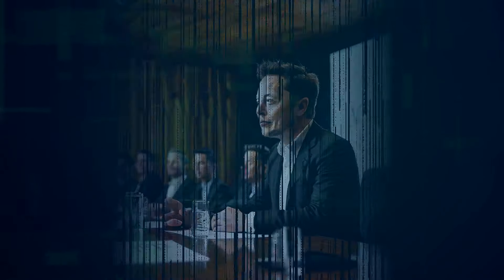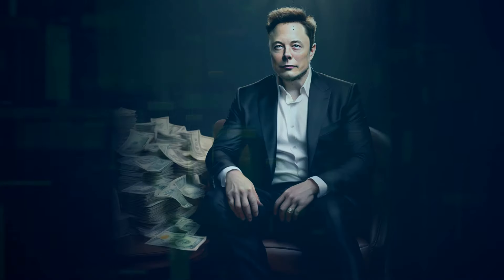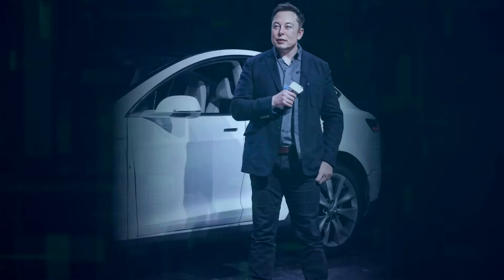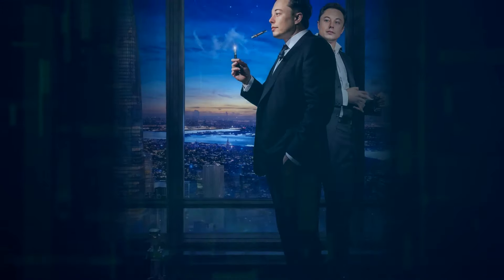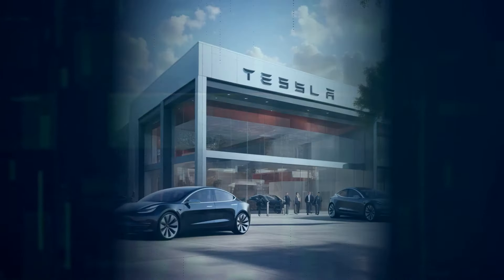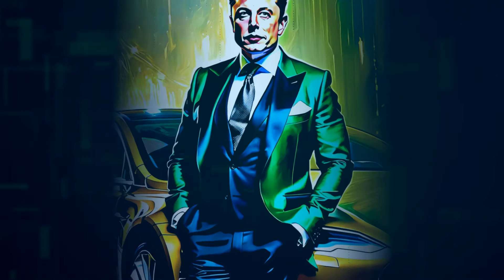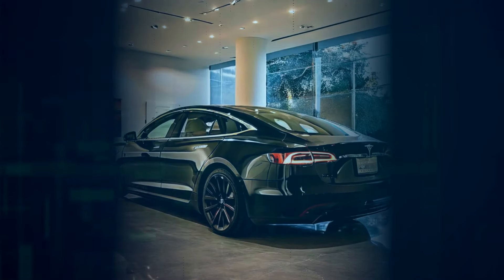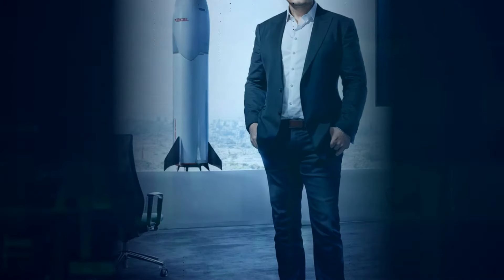So buckle up, guys, because we're about to explore how Tesla cars, Optimus robots, and even X, formerly known as Twitter, all fit into Elon Musk's master plan for AI supremacy.